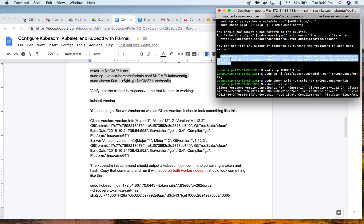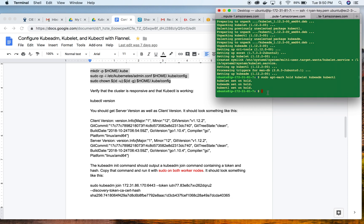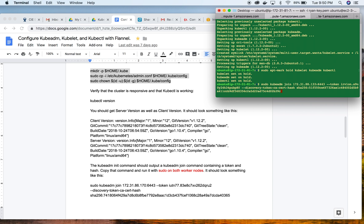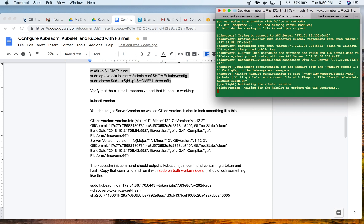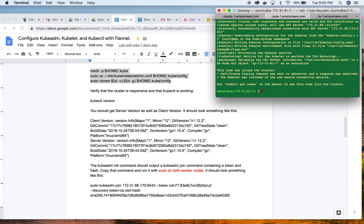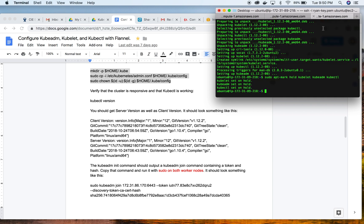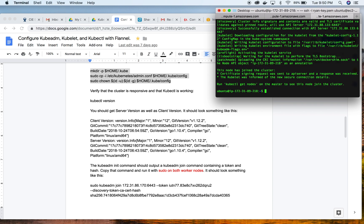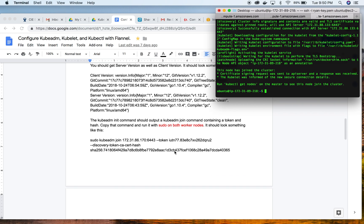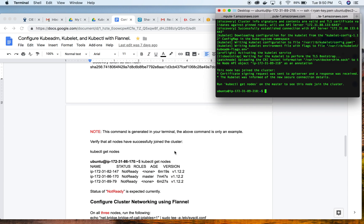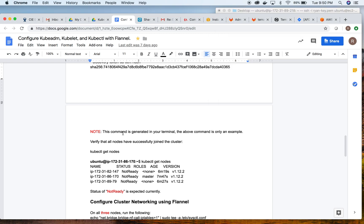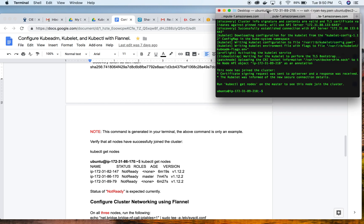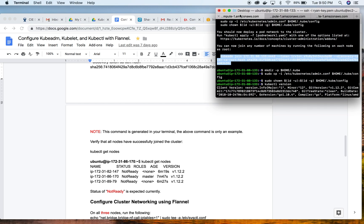If we go back up here, we're going to grab this command right here - kubeadm join - and it'll give you an IP address and a port number. We're going to copy that and run it on our two nodes. However, before you do that you need to make sure you put sudo in front of that command. I put a note here in the instructions - this command is generated in your terminal, the above command is only an example.